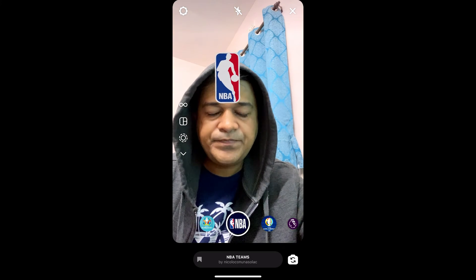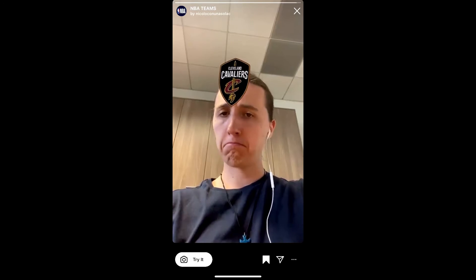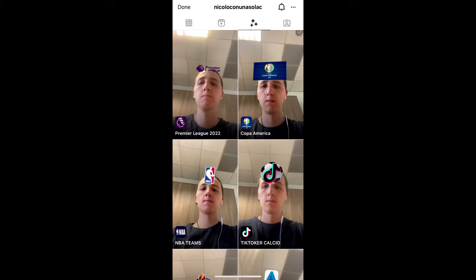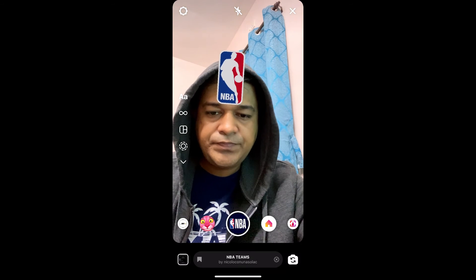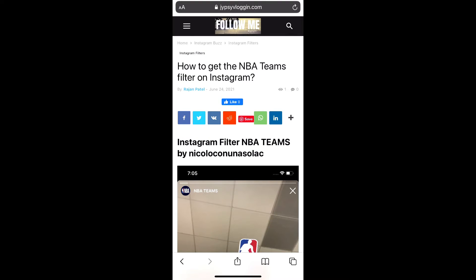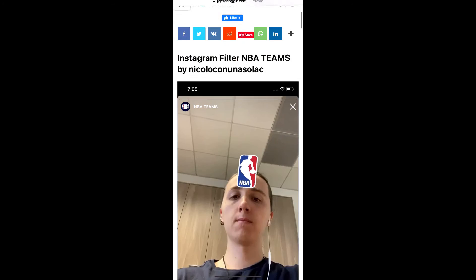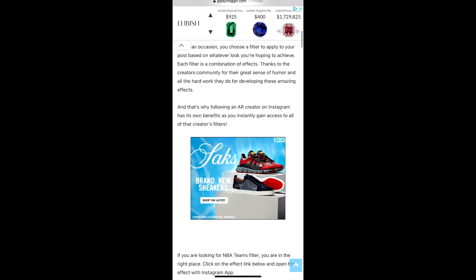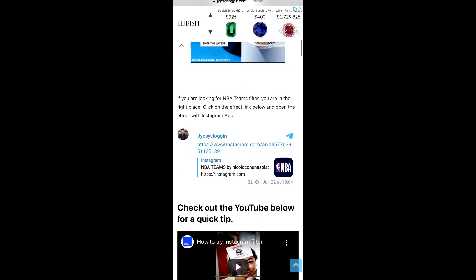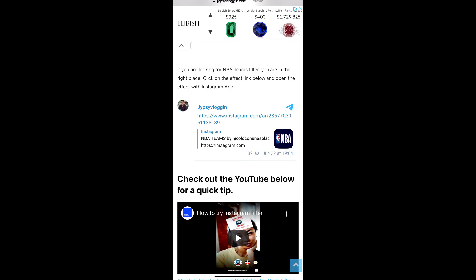If you are not getting the effect that way, just visit the website — I'll leave a link in the description box below. On this website you will see a link to the filters. Just tap on the link and open it with Instagram.